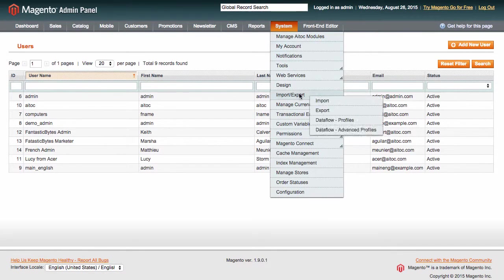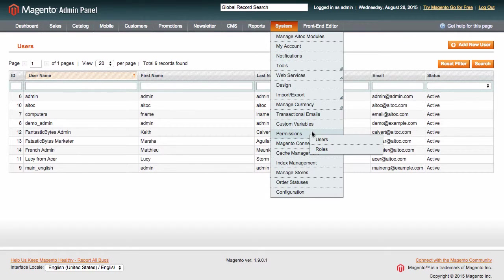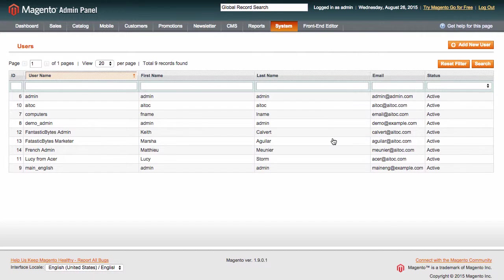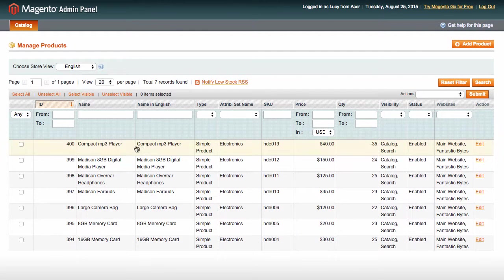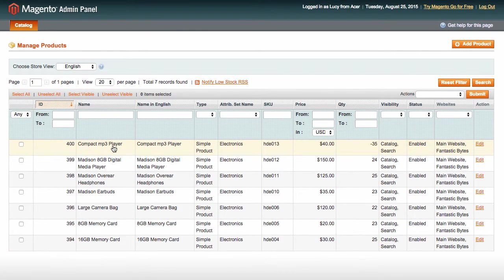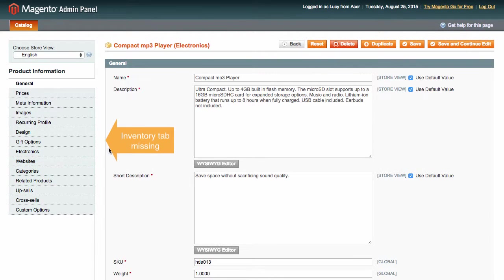users, and assign the role to a respective user. So when Lucy logs into Magento using her credentials, she will be able to see only the products that belong to the Acer category, and the inventory tab won't be available to her.